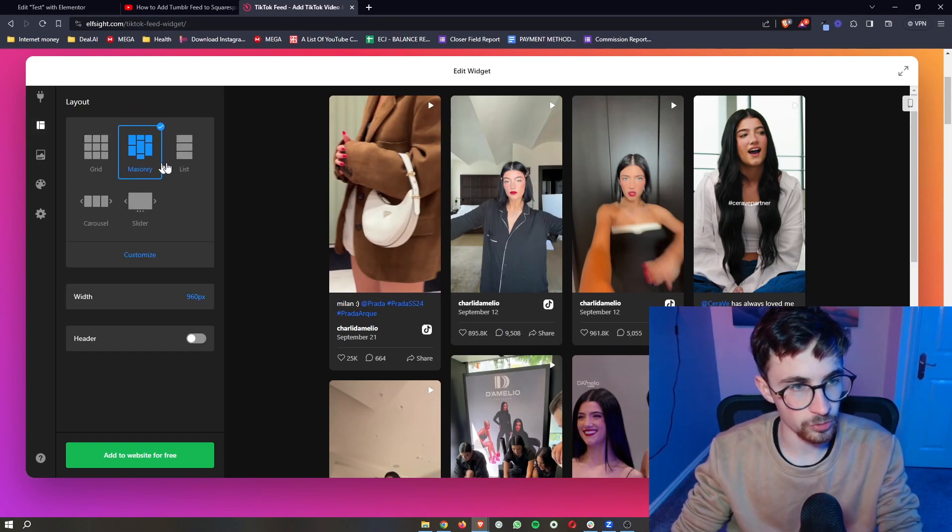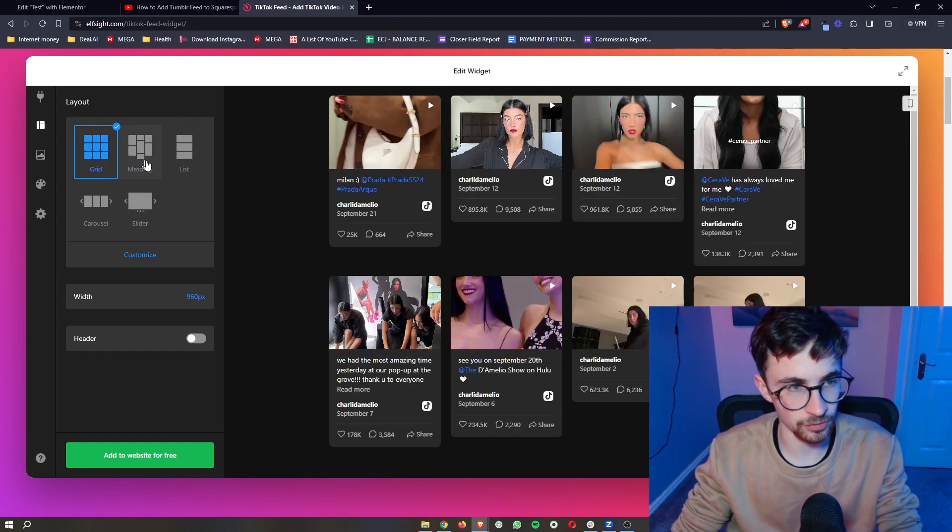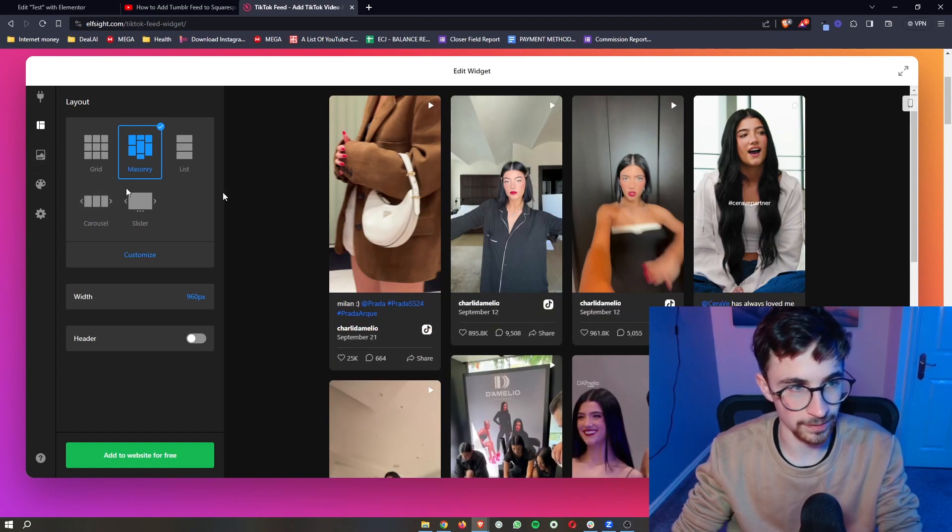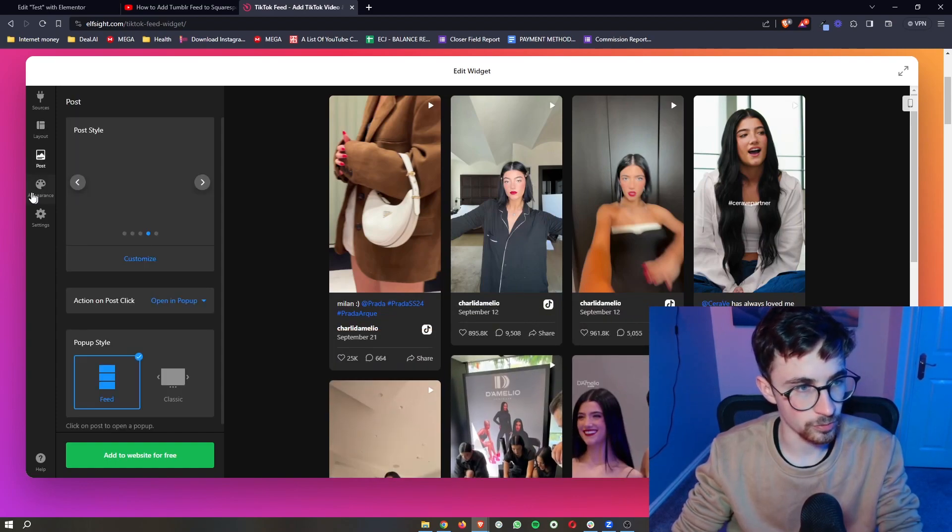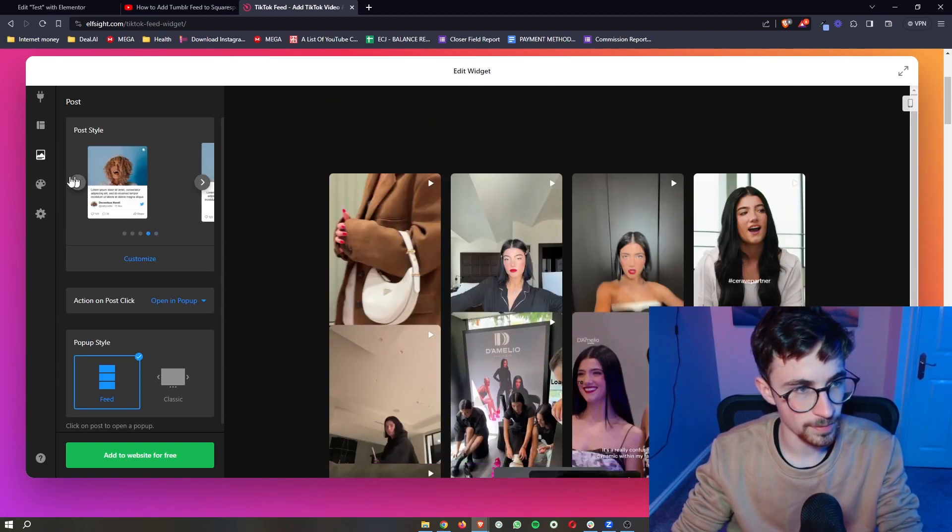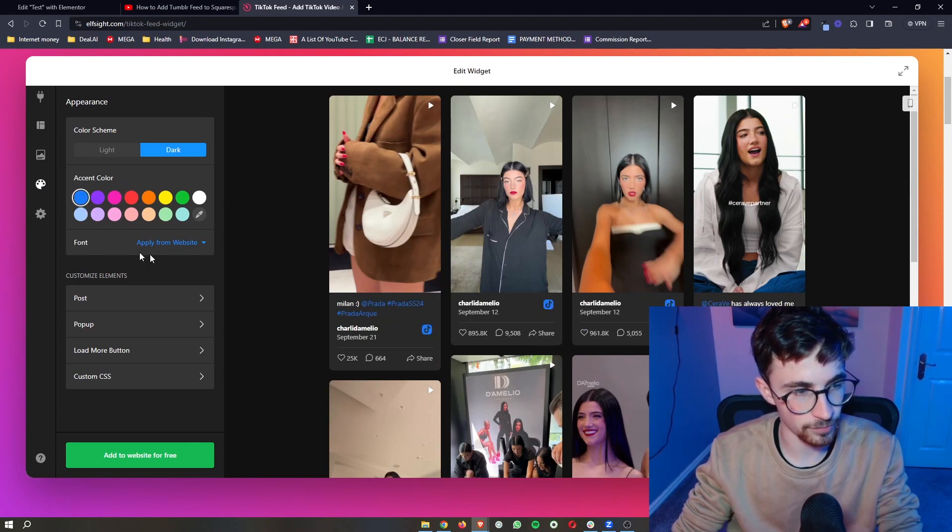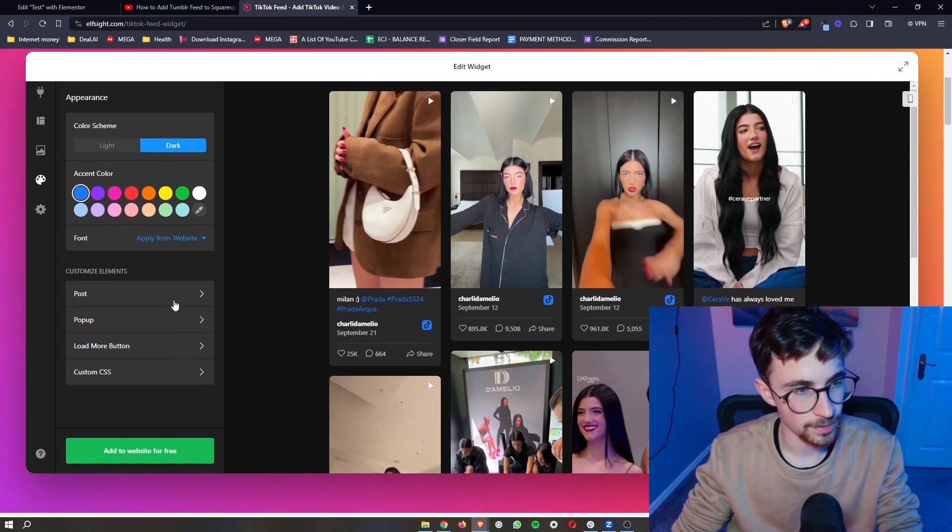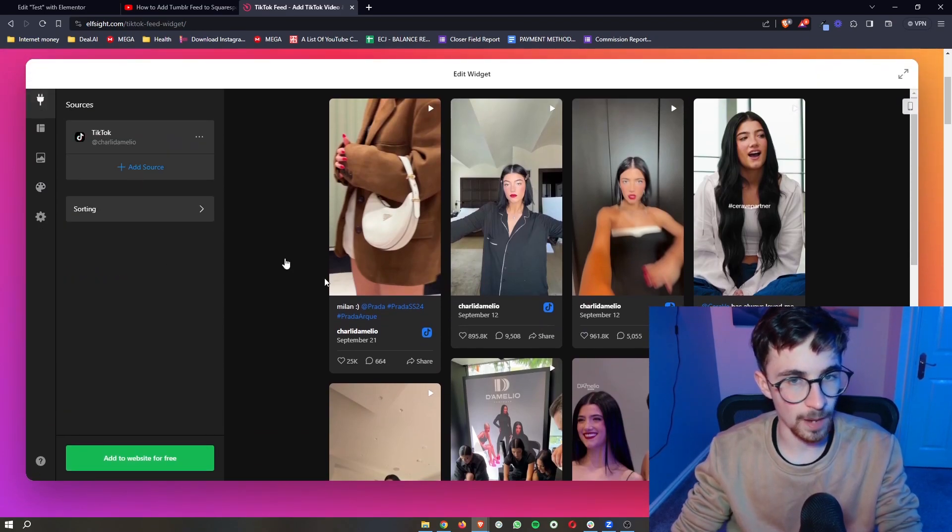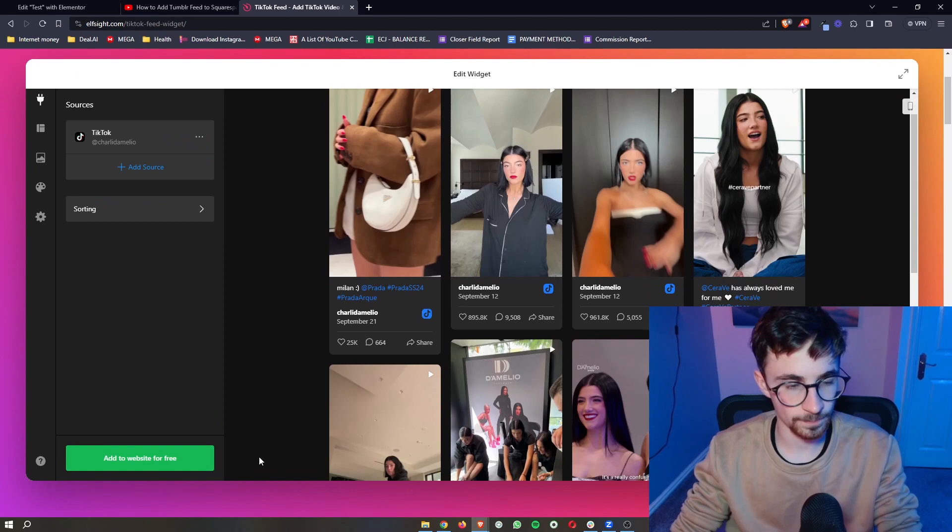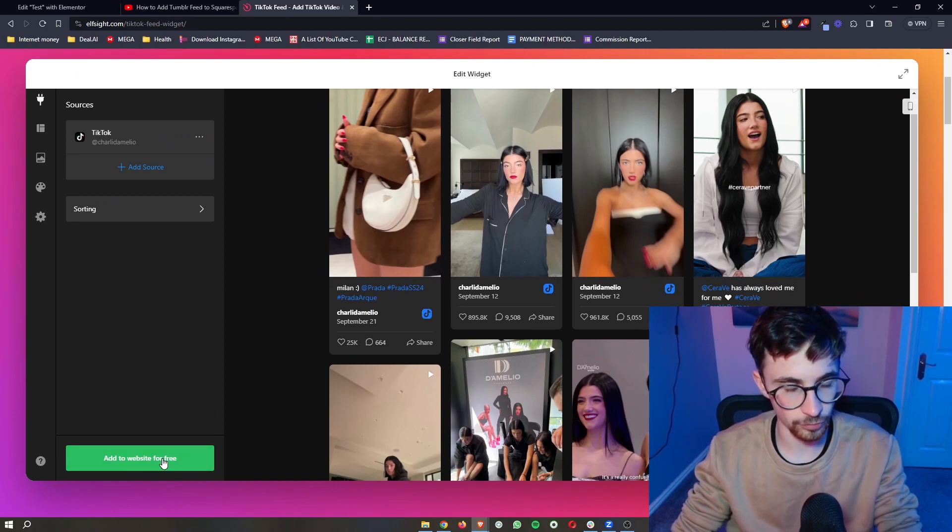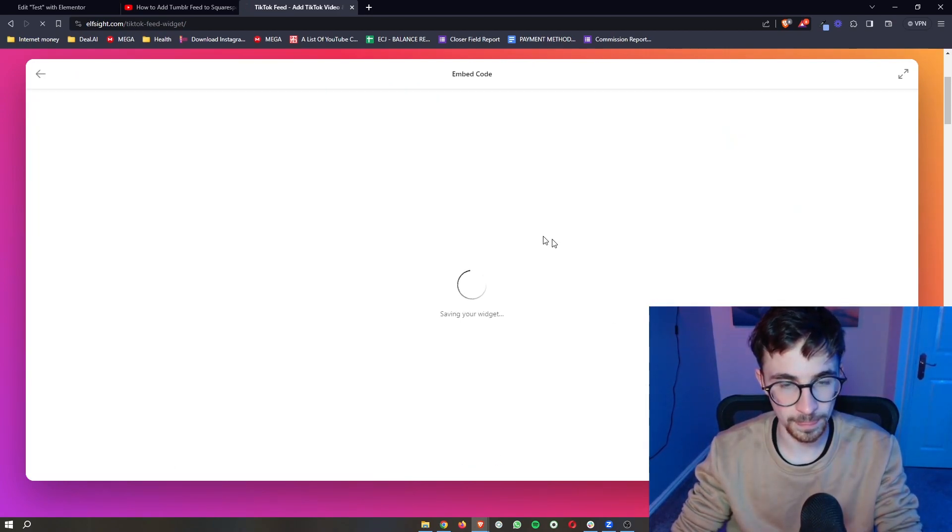Now you can change certain things about this, such as how they are laid out, you can change the post style, you can change the appearance and how this looks, and everything like that. But once you're happy with how this looks, just click on add to website for free right here.